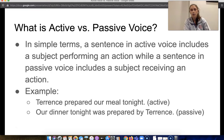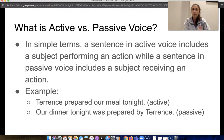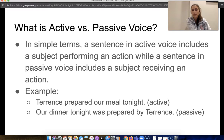So what is active versus passive voice? In simple terms, a sentence in active voice includes a subject performing an action, while a sentence in passive voice includes a subject receiving an action. For example, 'Terrence prepared our meal tonight' is active — Terrence is the subject actively performing the action. The passive version would be 'Our dinner tonight was prepared by Terrence,' where the dinner becomes the subject and is receiving the action.